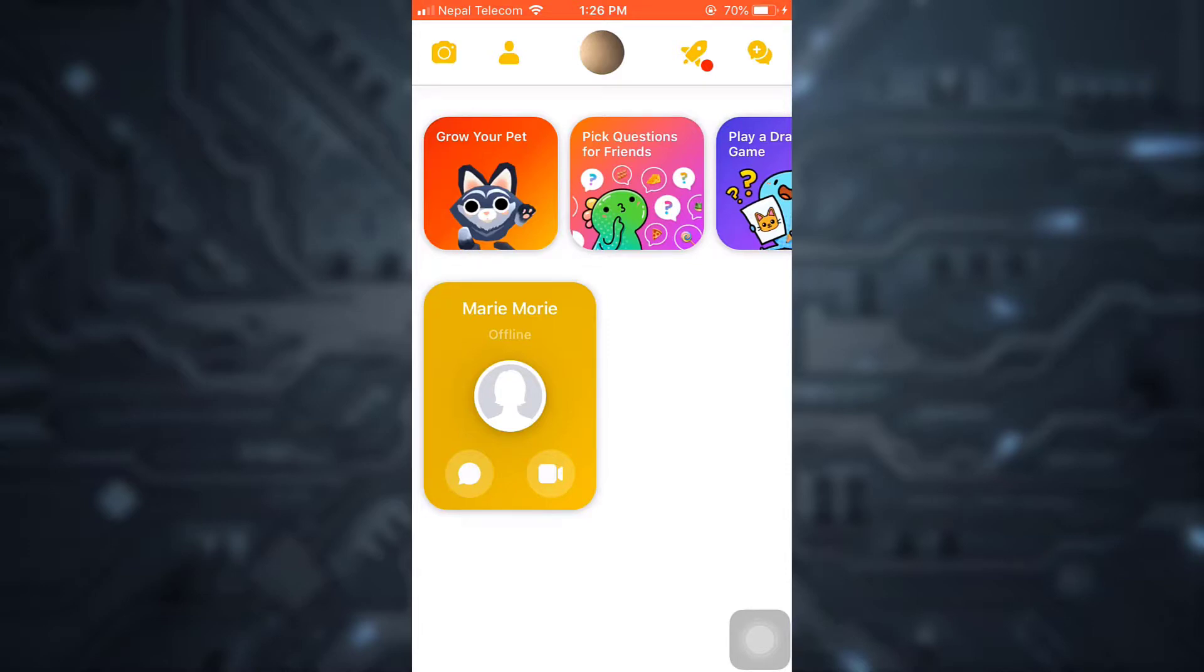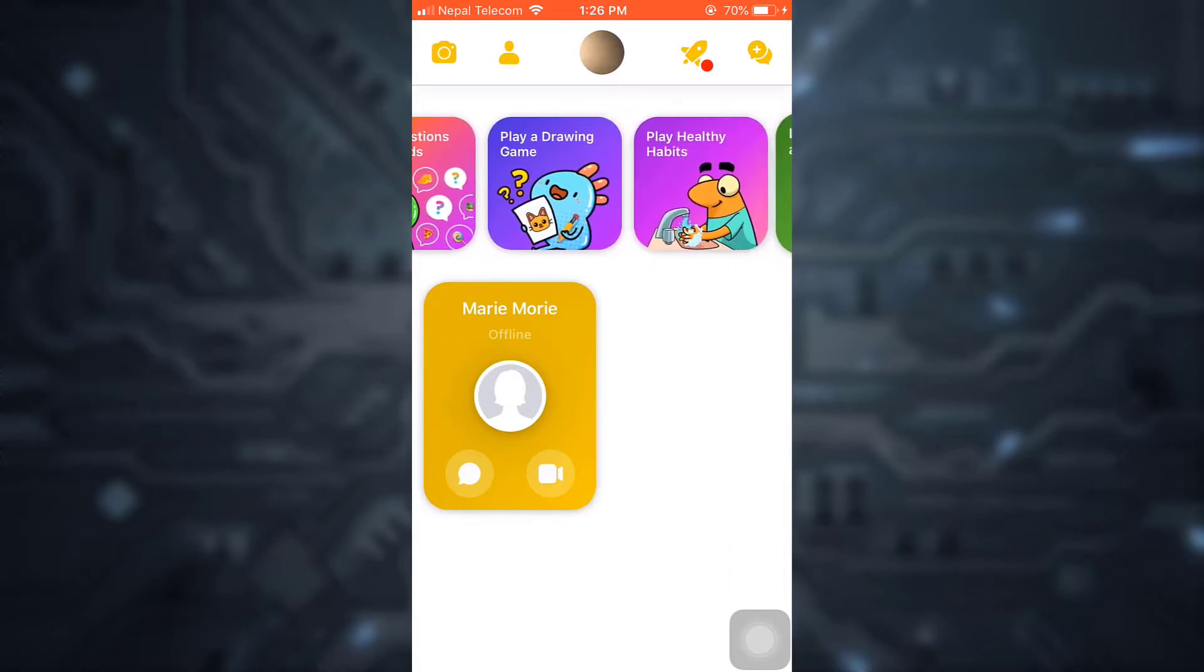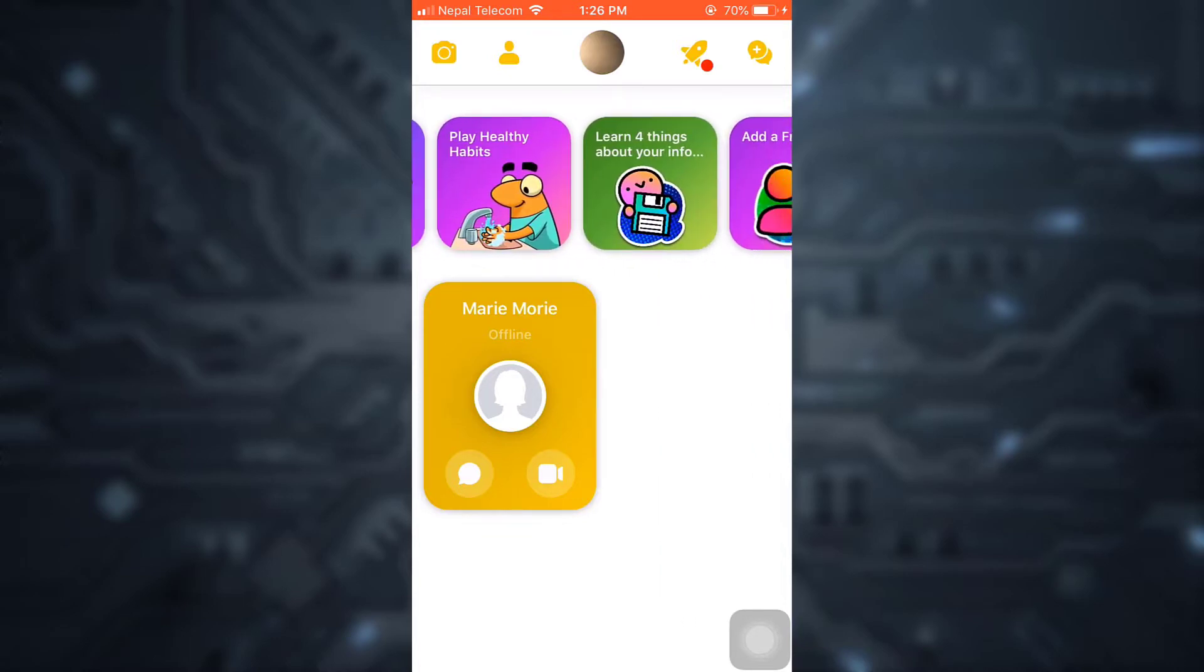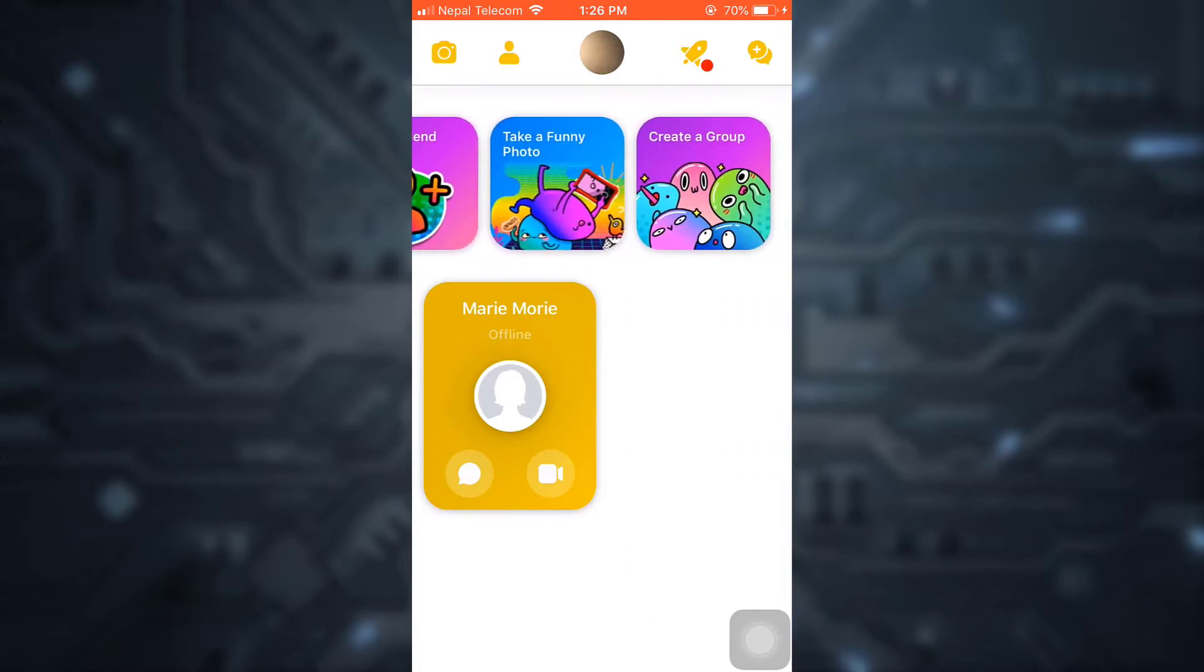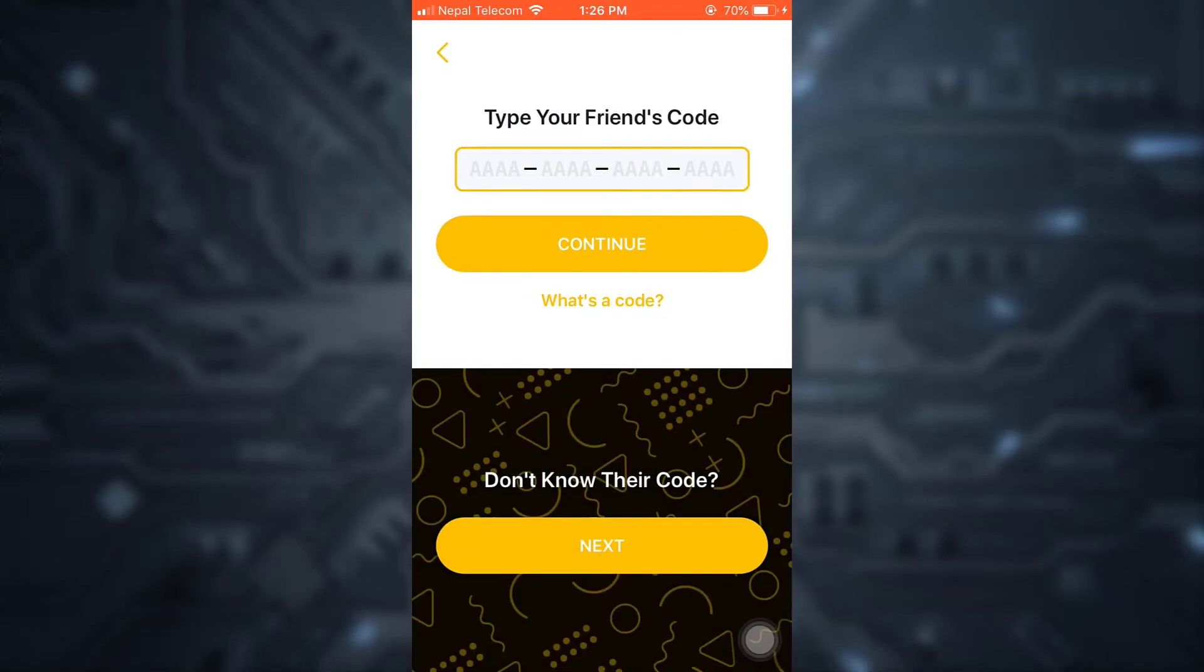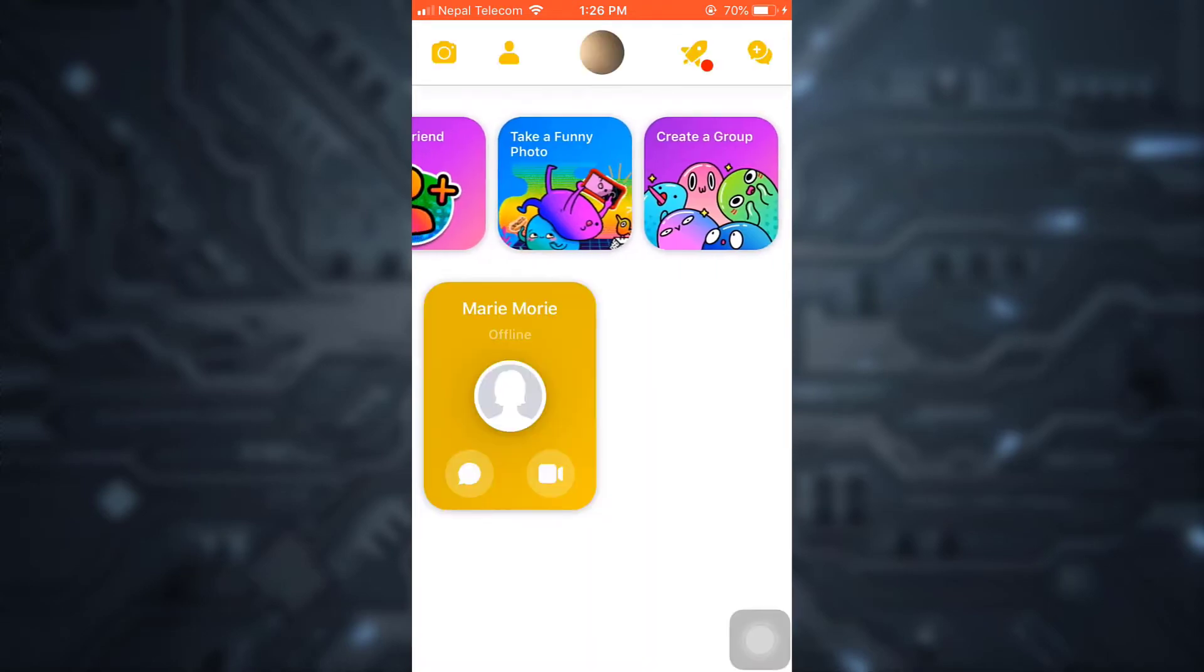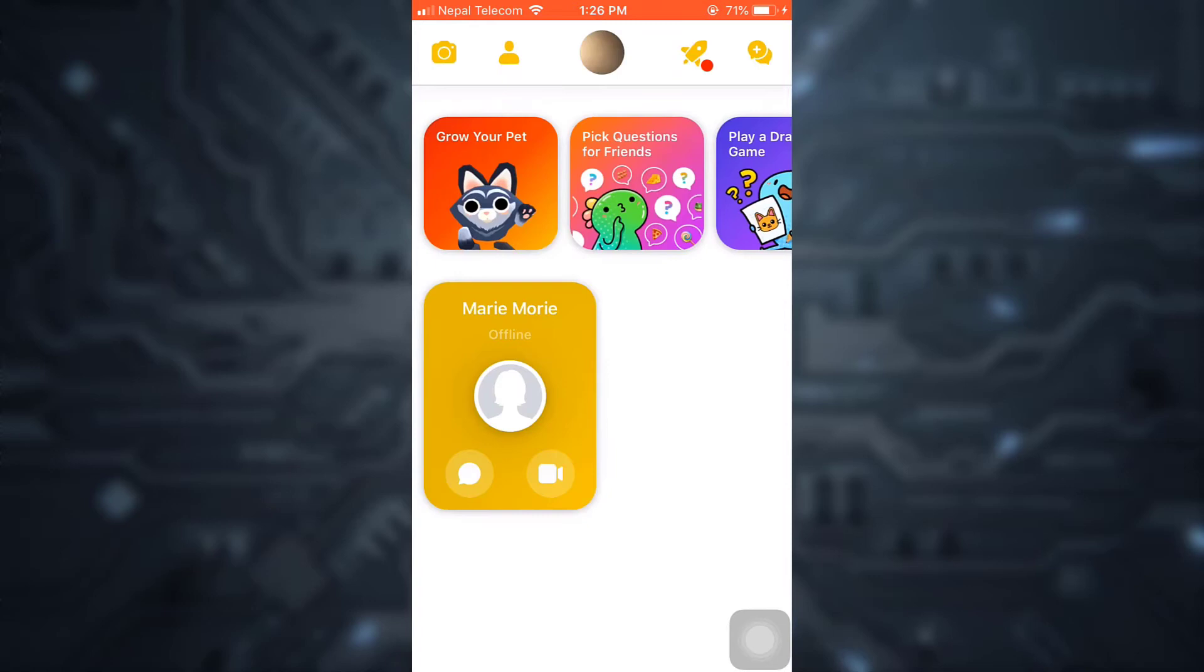You can allow your child to play these games. You can take a funny photo, add a friend by inserting codes, and create a group. This is how you can simply set up and use Messenger Kids for your children. I really hope this video has been helpful in setting up a safe space for your child to communicate with you.